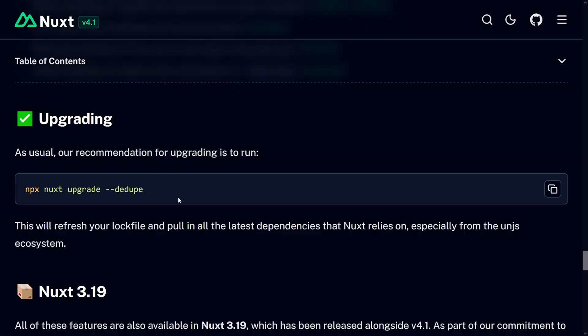So what does it mean for you? If you see that you should use `npx nuxi upgrade --dedupe` or `pnpm dlx nuxi upgrade --dedupe`, I would recommend you do so because it is the easiest way to upgrade to the latest version. You will have no issues with conflicts using different versions of, say, ofetch, defu, destr, unhead, etc., and you'll get fewer dependencies that still fit all the constraints.